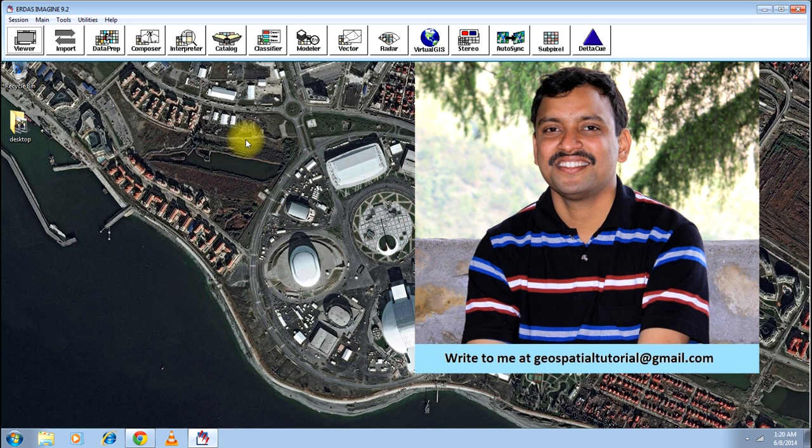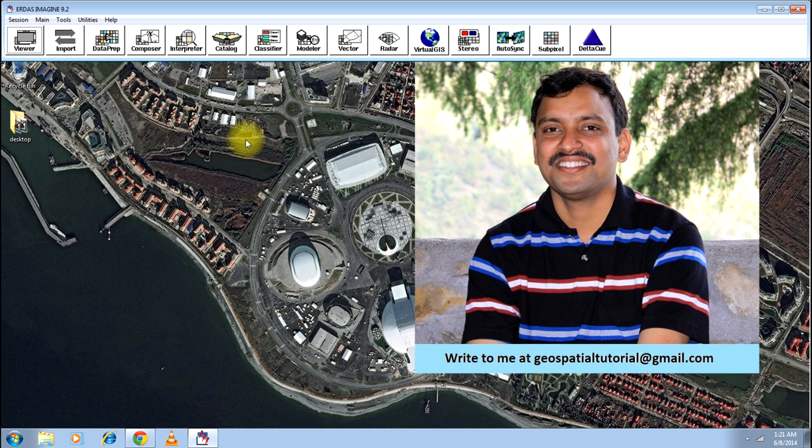Human eye detects only the colors in the visible band. Your vegetation will reflect maximum in the infrared band, that's why you see all vegetation in red color in an image. Whereas in the visible band, the vegetation reflects maximum in the green band.